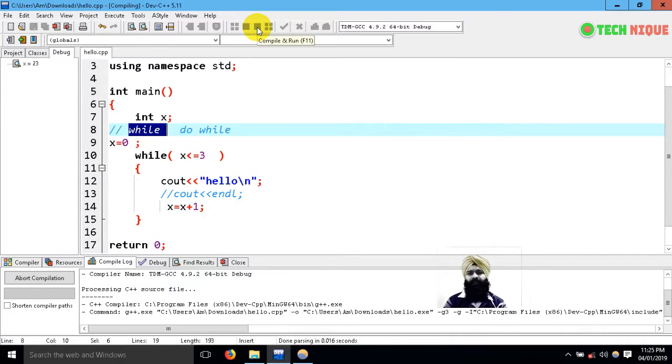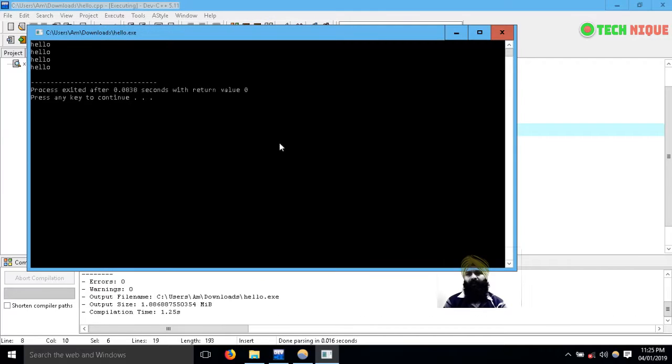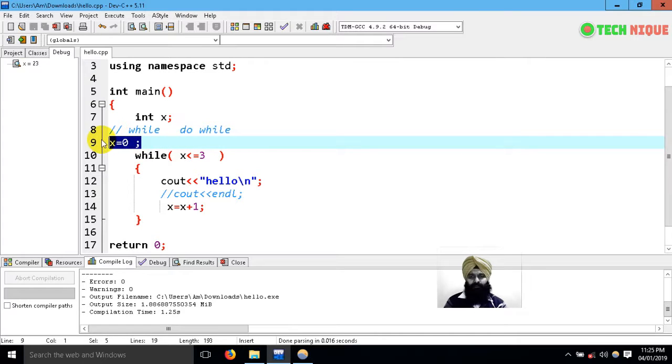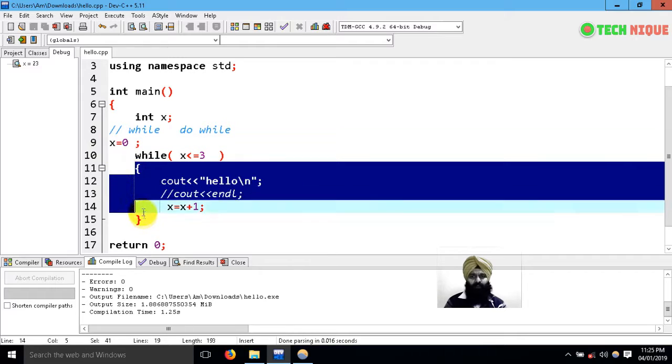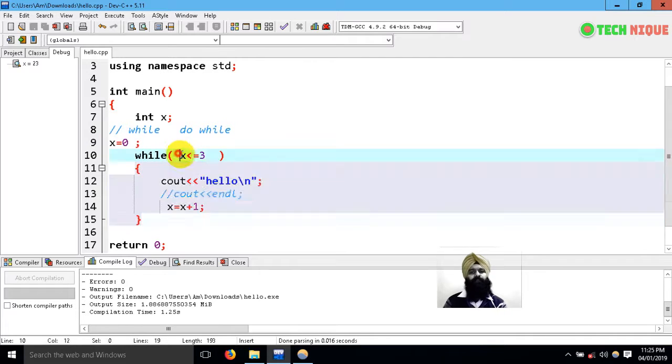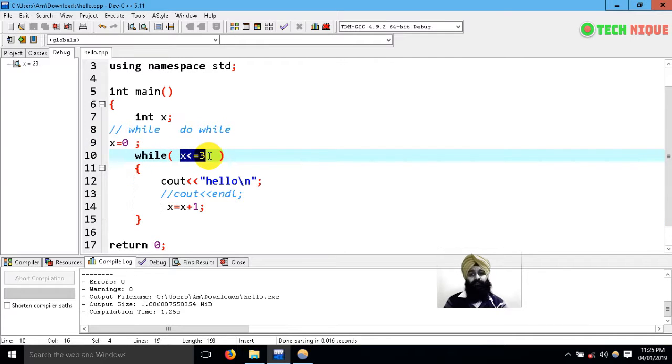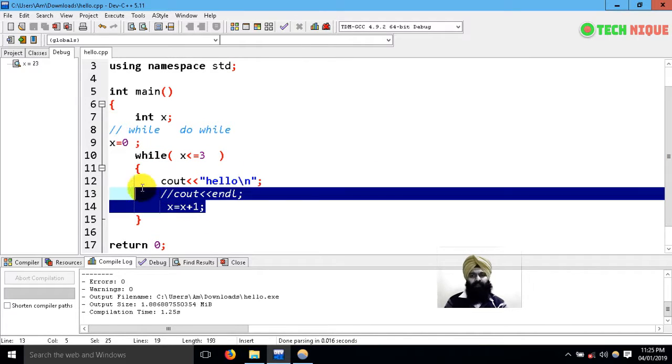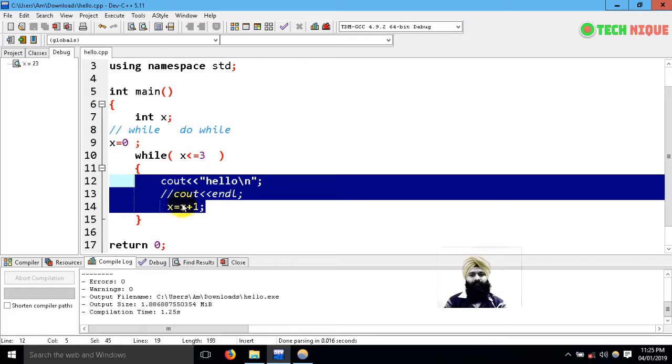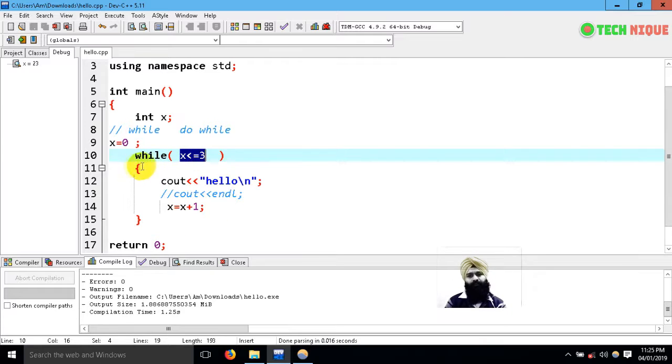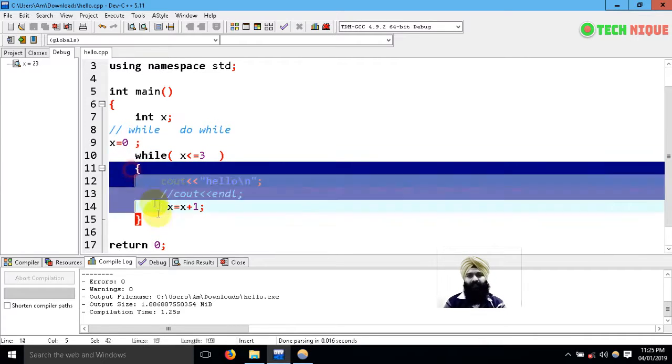Now x is equal to 0. This is the initialization part. Whenever it's trying to enter this block, this is going to be checked first. Inside, whenever all the statements are executed or in between, I increment the value. So next time it's going to check this condition again with a new value of x, and on the basis of that, either this block is going to execute or not. That's how the while loop works.